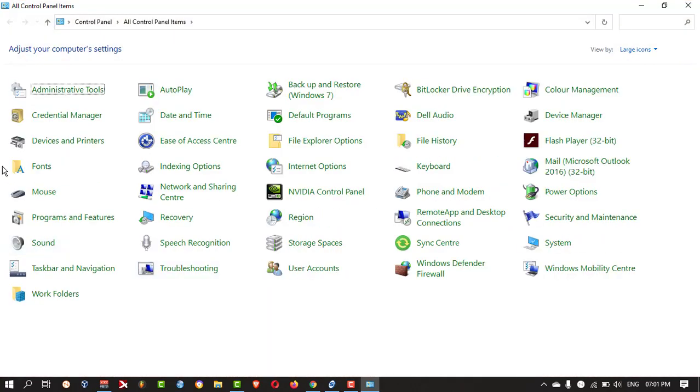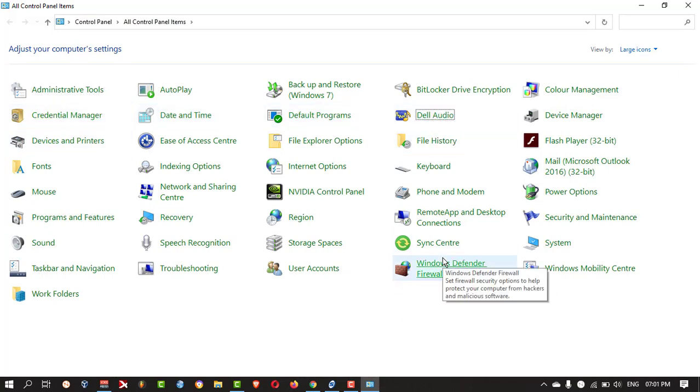Here, you need to search for Dell Audio. Double click on that.